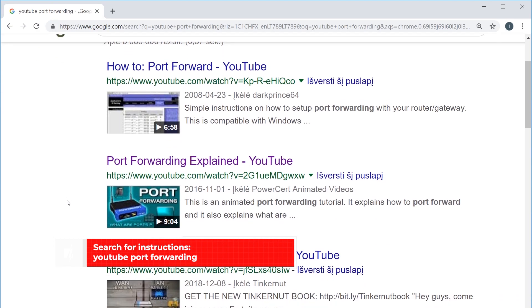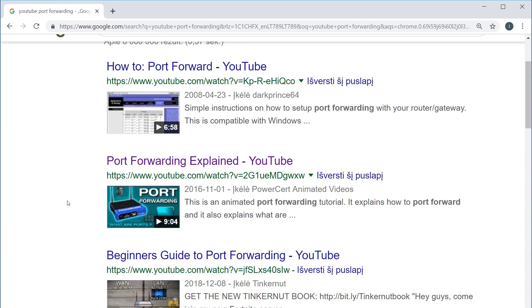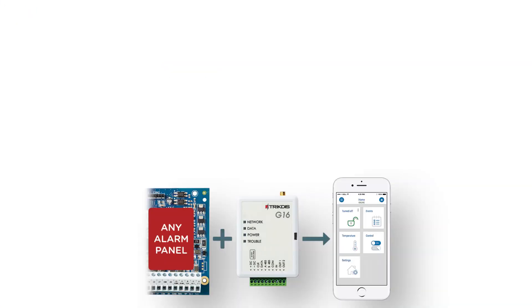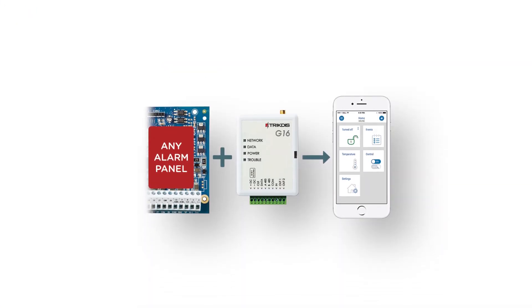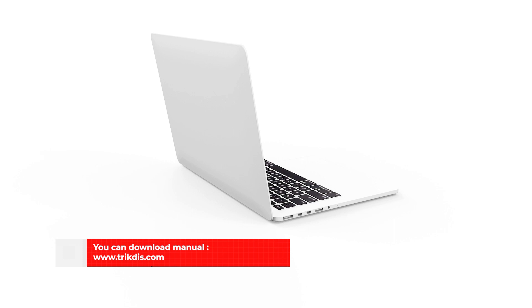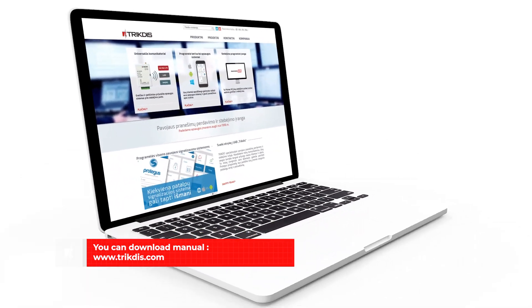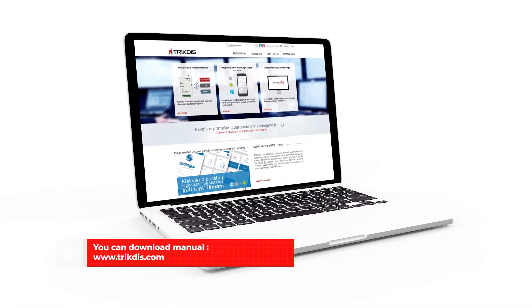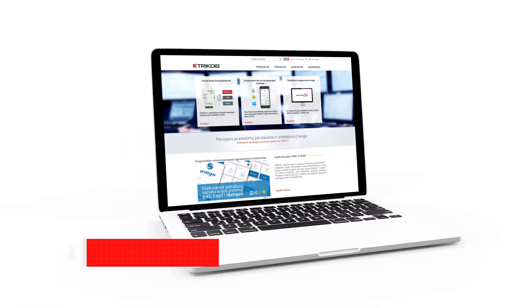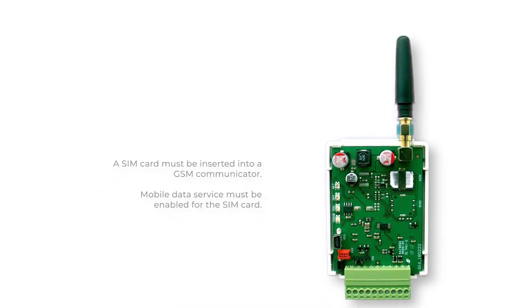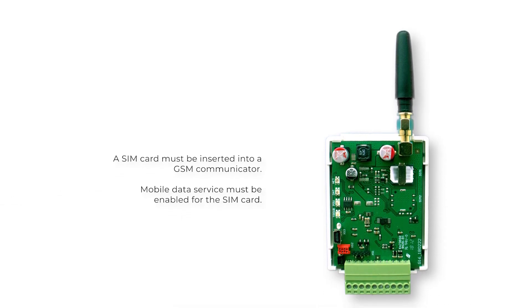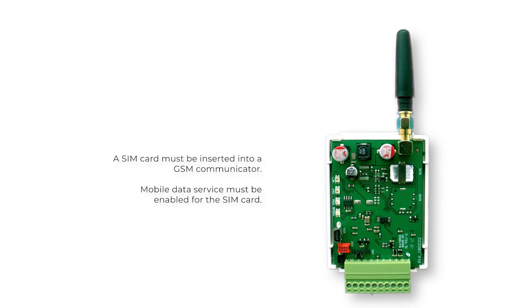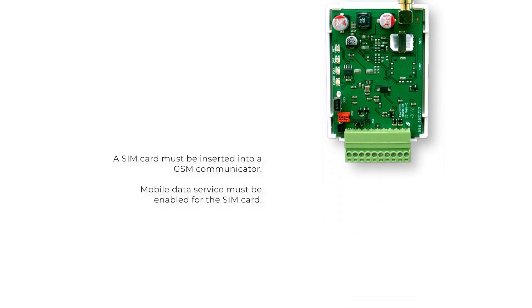Next, we will show what settings need to be changed to make the communicator transmit messages to the central monitoring station. Connect the communicator to a control panel, as shown in previous videos, or follow the instructions in the communicator's installation manual. You can download the manual from trictis.com. A SIM card must be inserted into a GSM communicator. Mobile data service must be enabled for the SIM card.